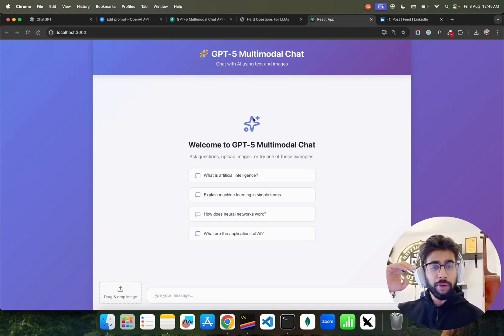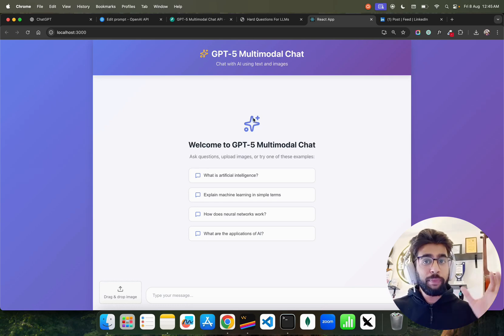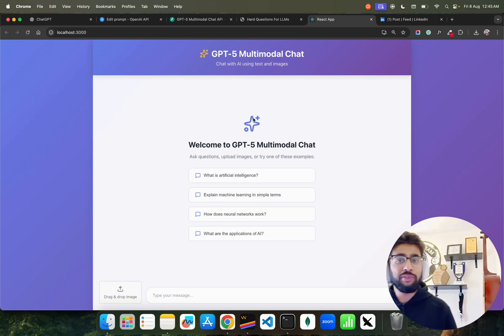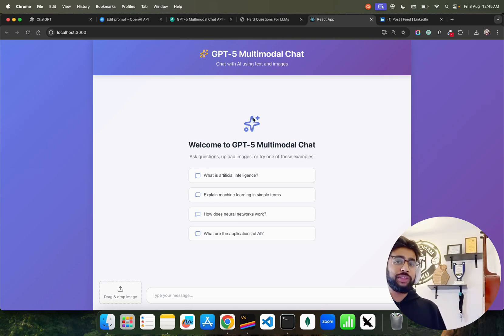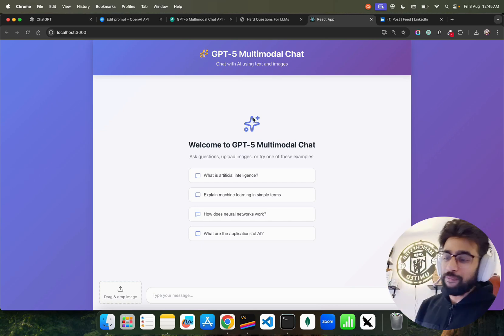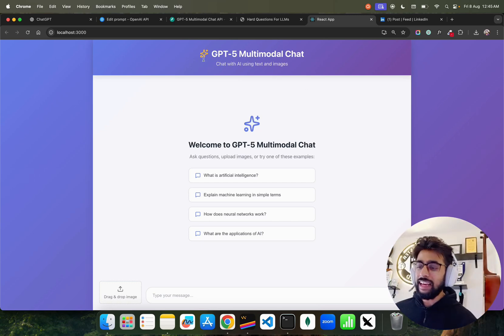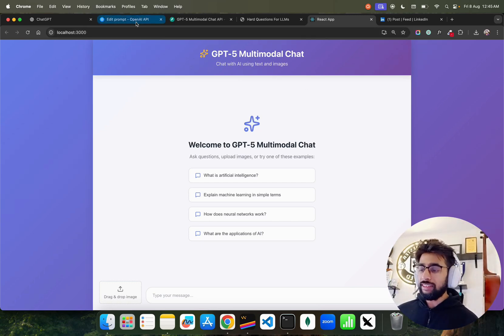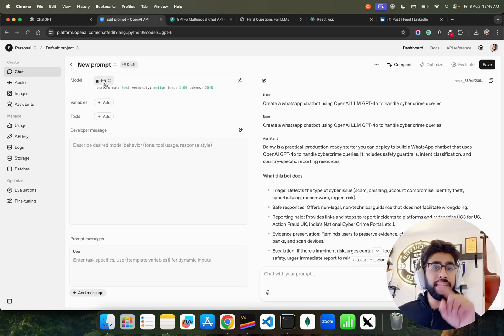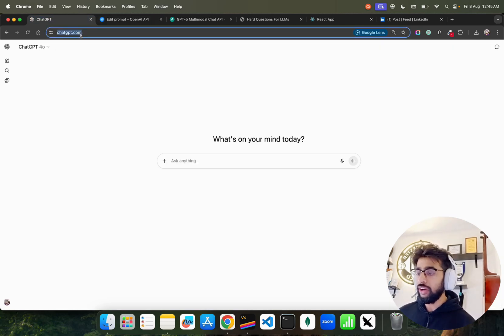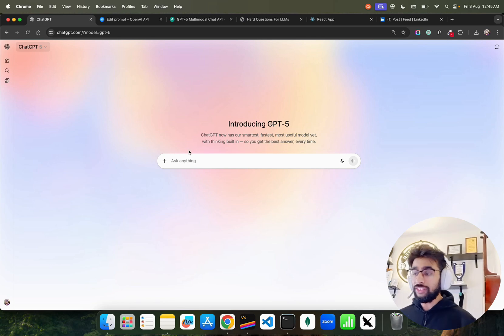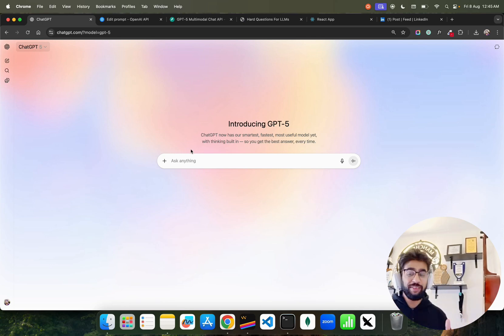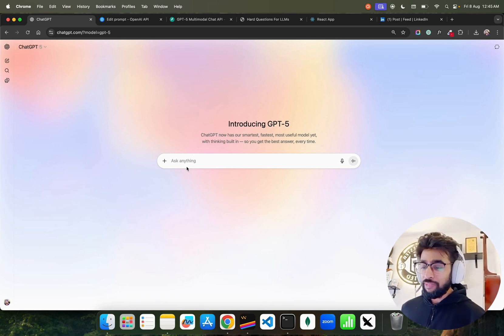GPT-5 Multimodal Chat - I built this using GPT-5 itself. I built an app using GPT-5 to test GPT-5. I'll test it out on some questions and you can see it's available on the GPT-5 playground. It's available on OpenAI playground. I just refreshed it and it's available on Chat GPT also now.